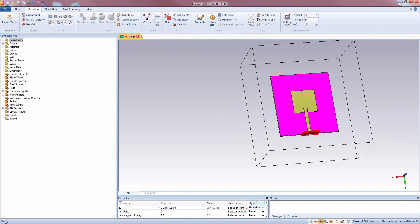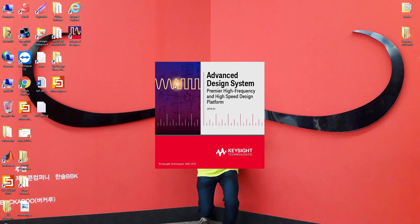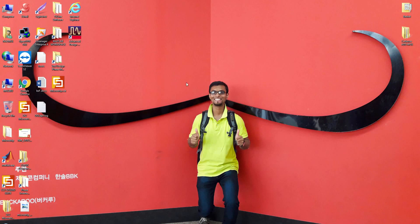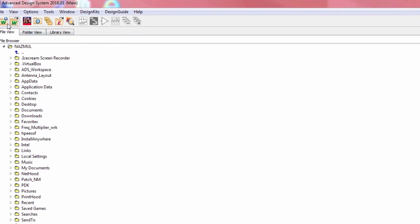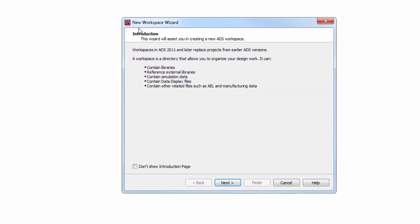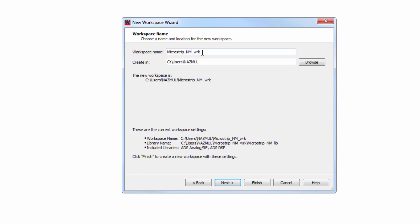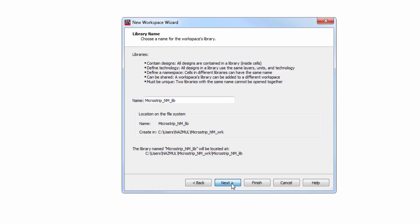Now we need to launch Keysight ADS. Now we need to create our new workspace. Let's name the workspace, same microstrip underscore nm. Now next.